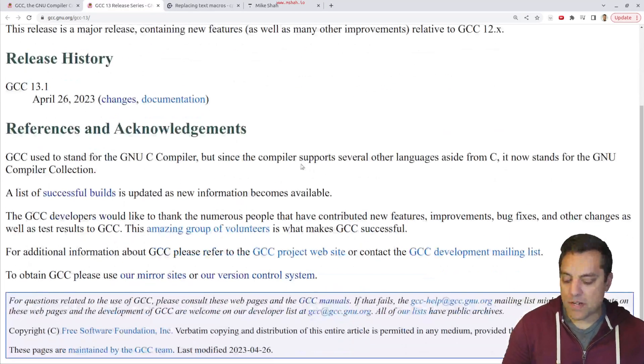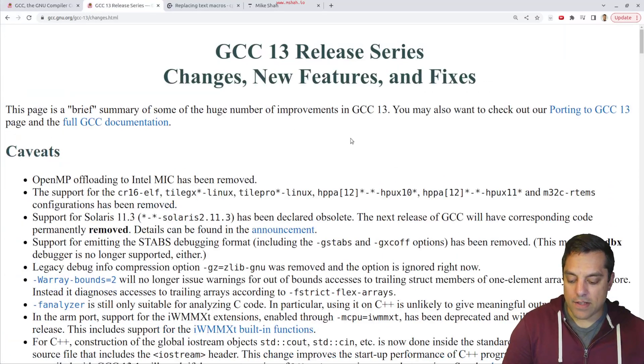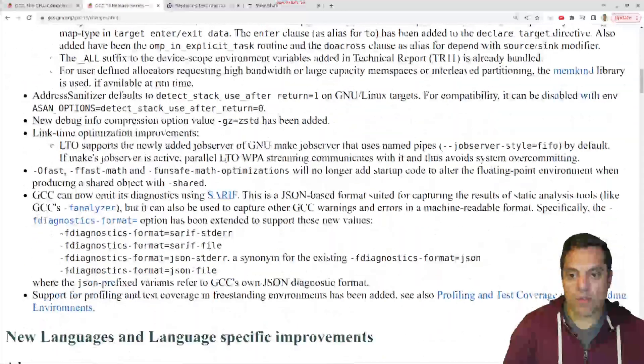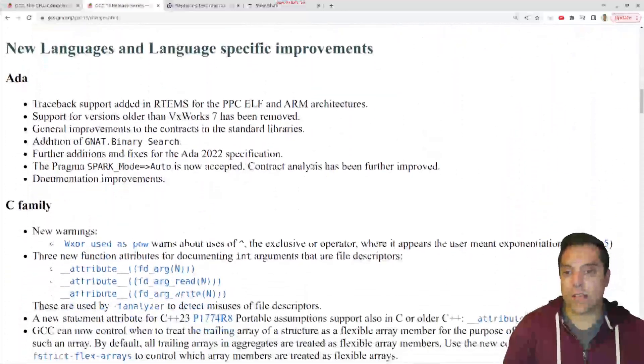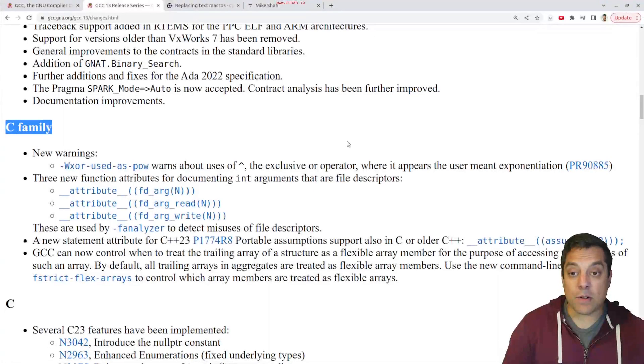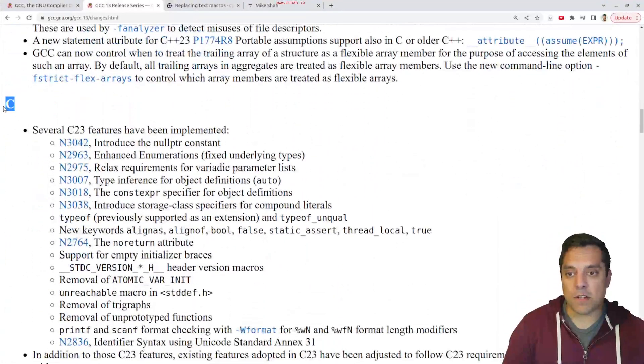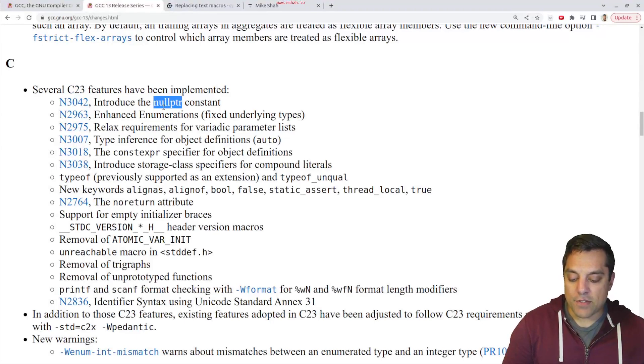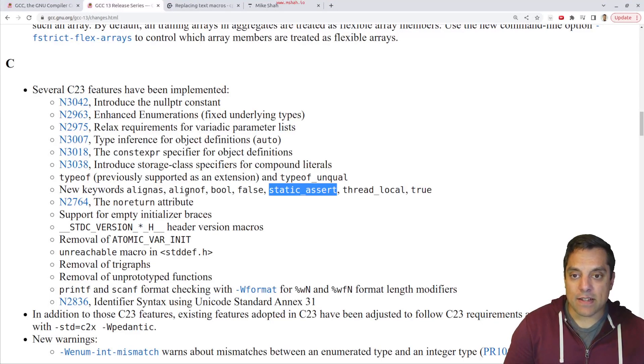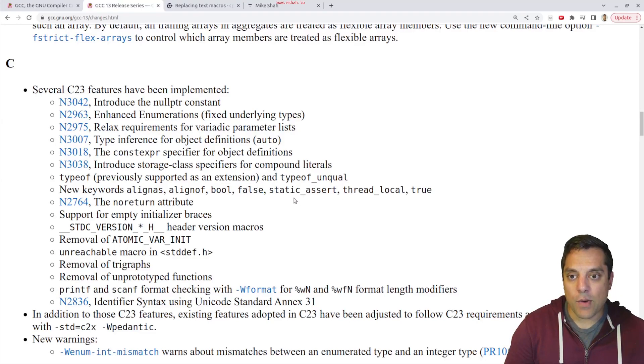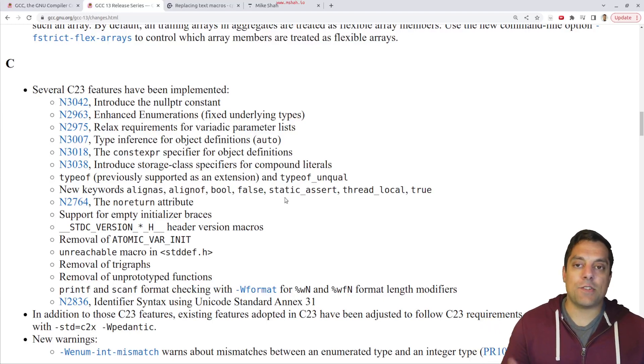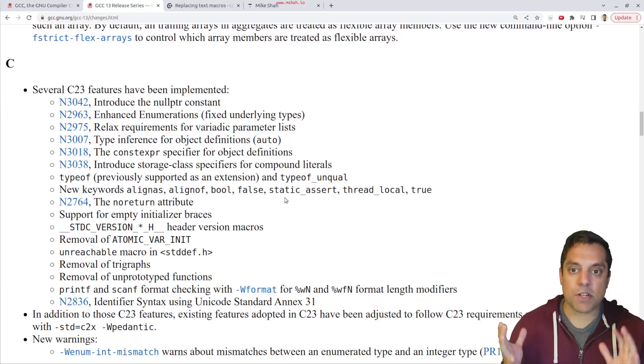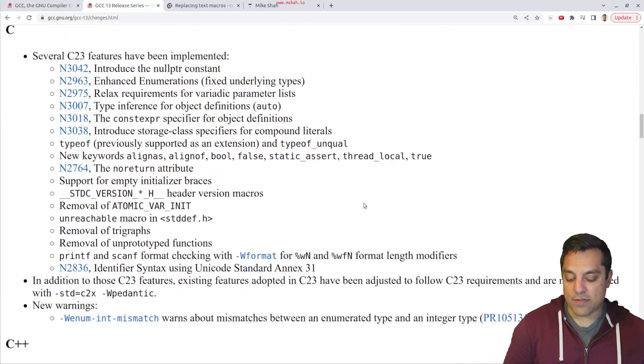But anyways, some of the bigger changes with GCC 13, if I go ahead and click on changes here, there was a lot of stuff actually with OpenMP, which is of interest for those folks focusing on performance. But in particular with the C family, there were a lot of different changes, in particular with the C programming language that I'm excited about. C23 introduced null pointer, for example, const expr, we've got static assert, things like bool, false, thread local, and so on. So these are really things that I enjoy using in C++. So it's nice when you're constrained and just using C in particular environments to have some of these features available.